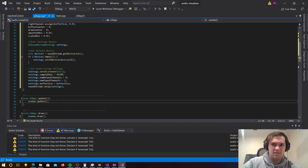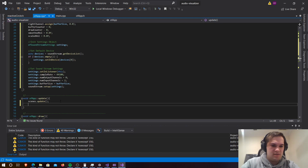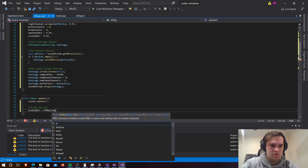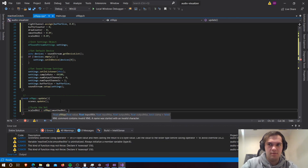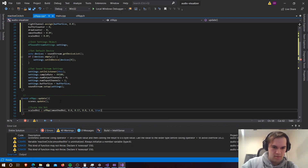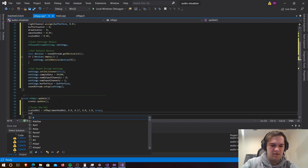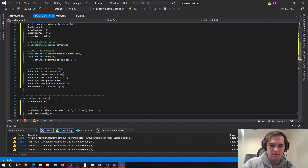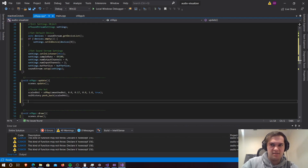Let's do the update class. We are going to need to scale the volume first. So scaledVol equals ofMap(smoothedVol, 0.0, 0.17, 0.0, 1.0, true). That's just smoothing it out. And then we're going to need to push this to the back of volumeHistory, so that's done by volumeHistory dot pushBack(scaledVolume).